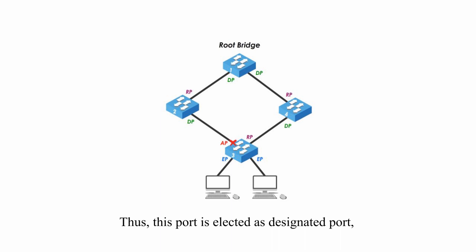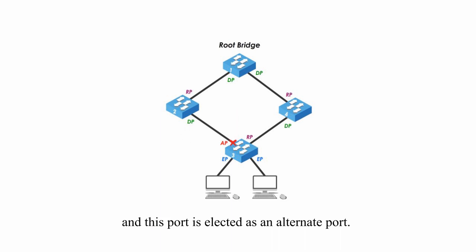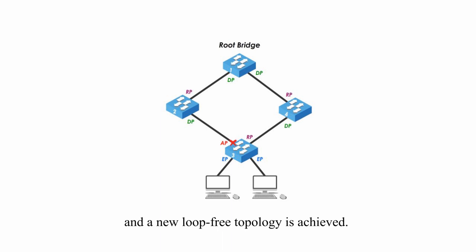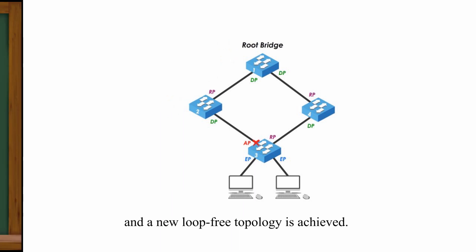Thus, this port is elected as designated port and this port is elected as alternate port. The proposal agreement process stops and a new loop-free topology is achieved.